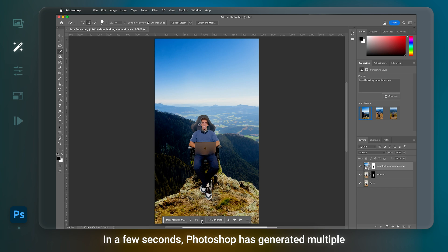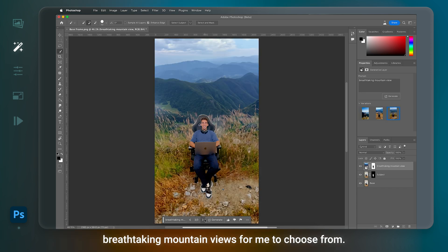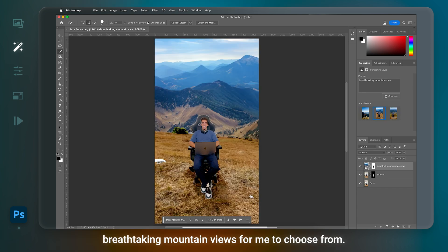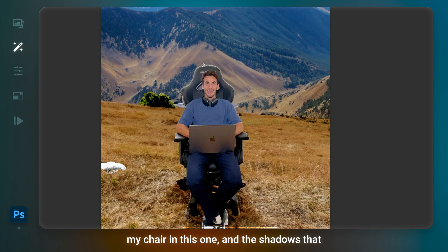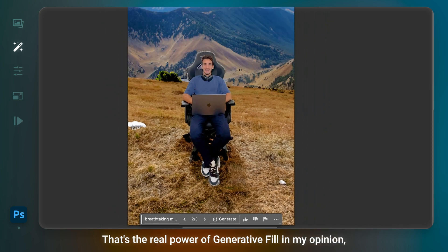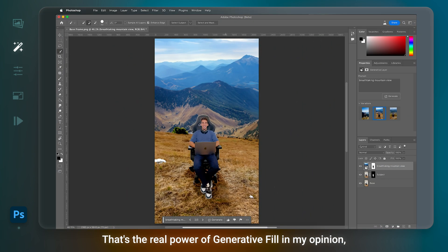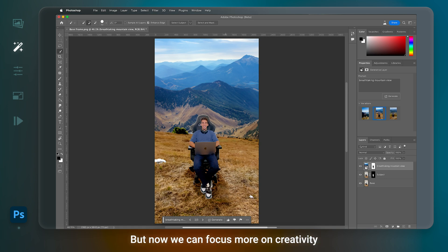In a few seconds, Photoshop has generated multiple breathtaking mountain views for me to choose from. Check out the lighting it created around my chair in this one, and the shadows that blend with the original image so realistically. That's the real power of Generative Fill in my opinion. Because these details make all the difference. And before they still existed, it took so long to get them right. But now we can focus more on creativity and try new ideas faster.